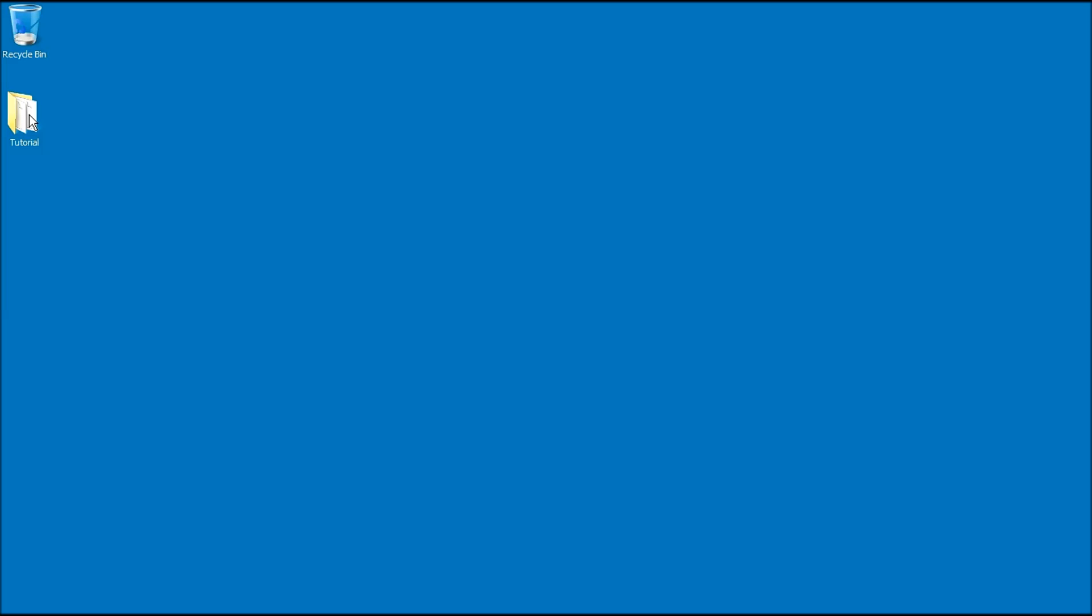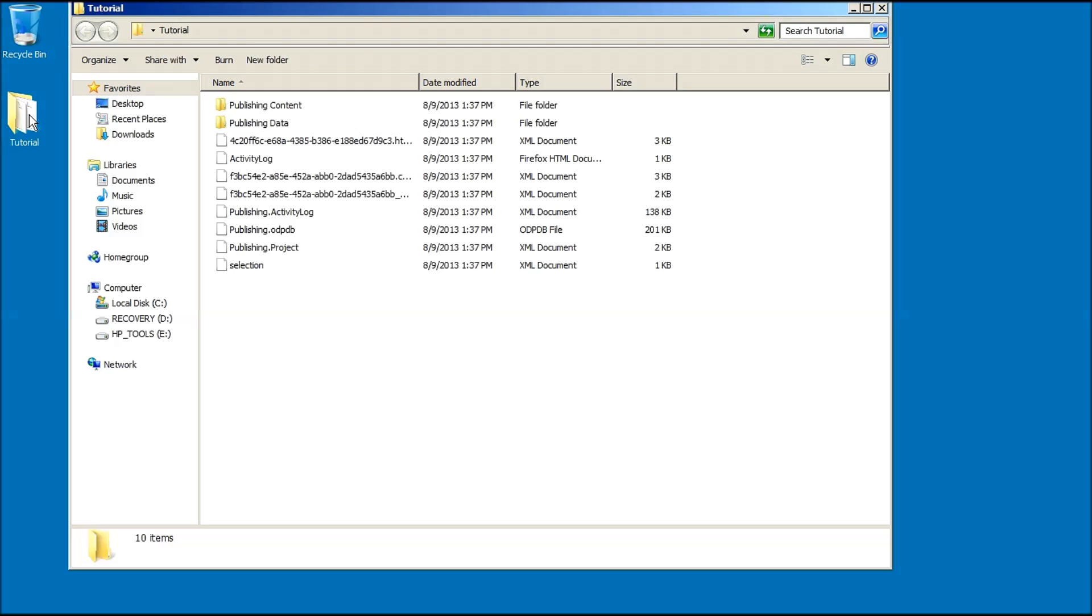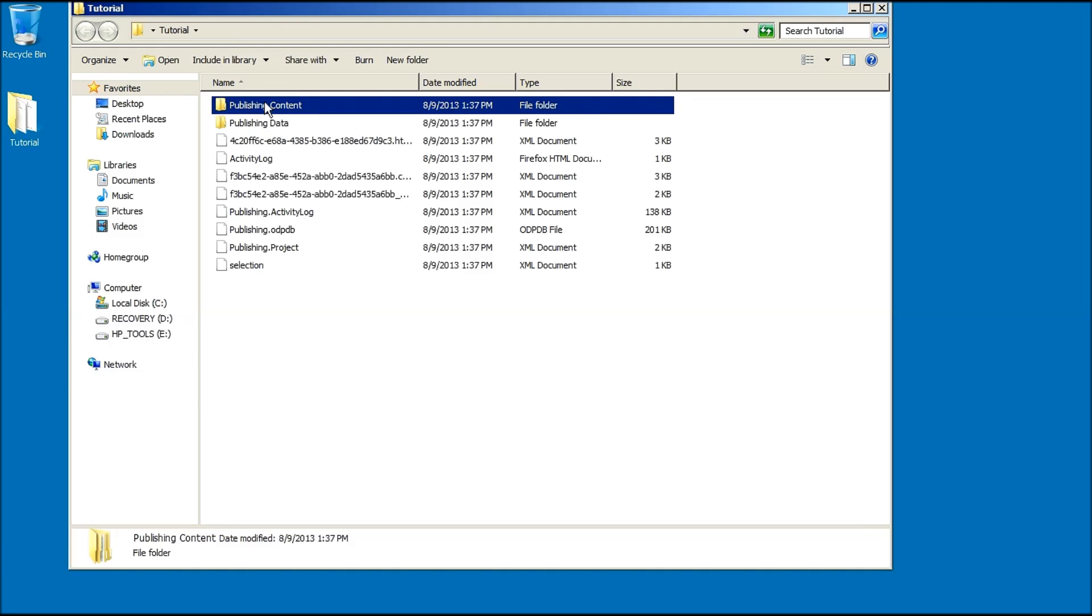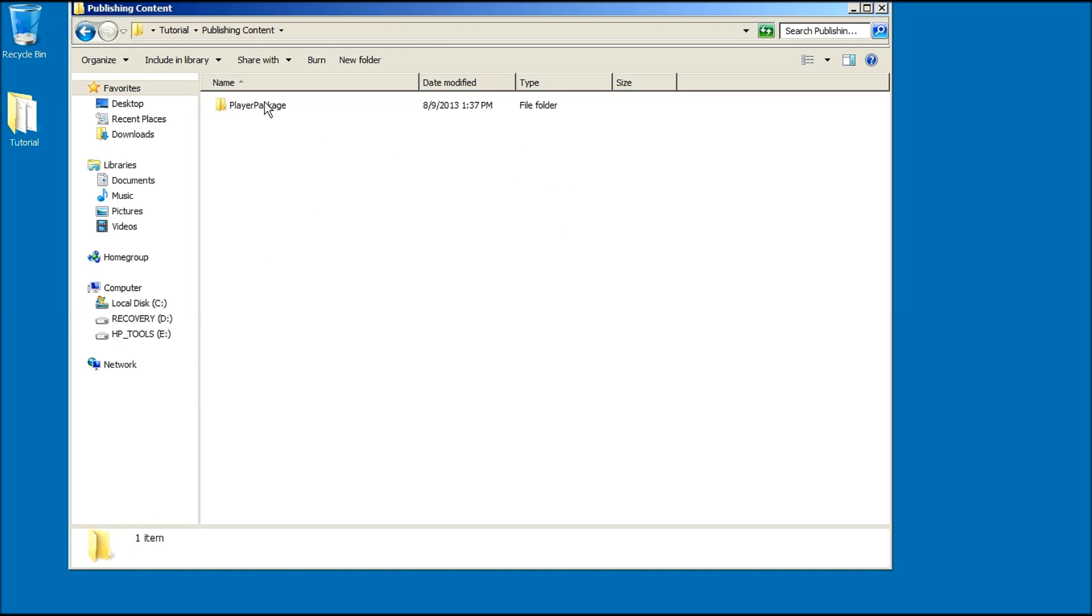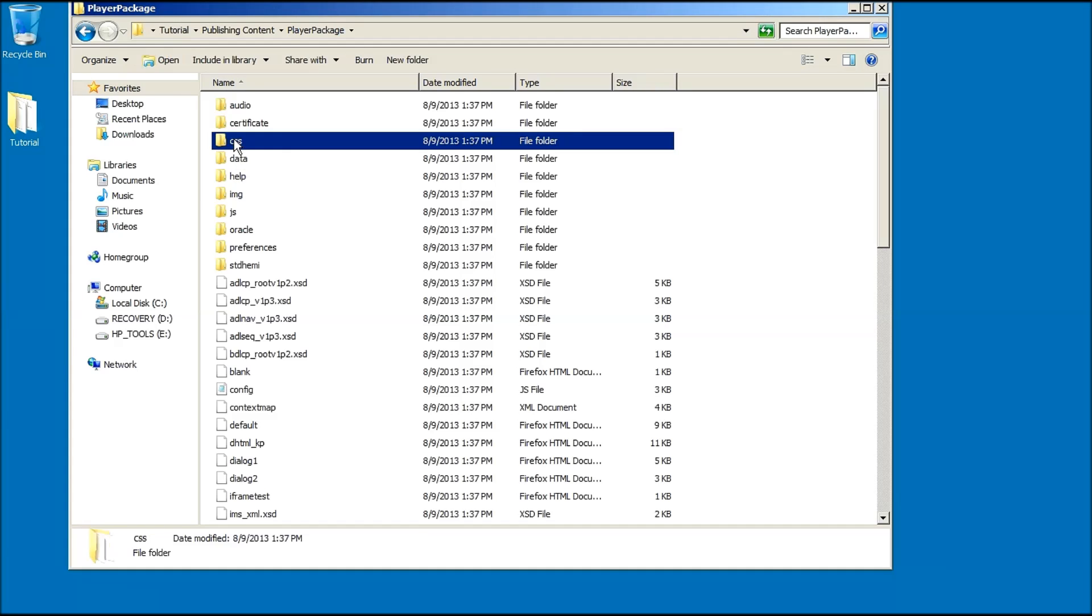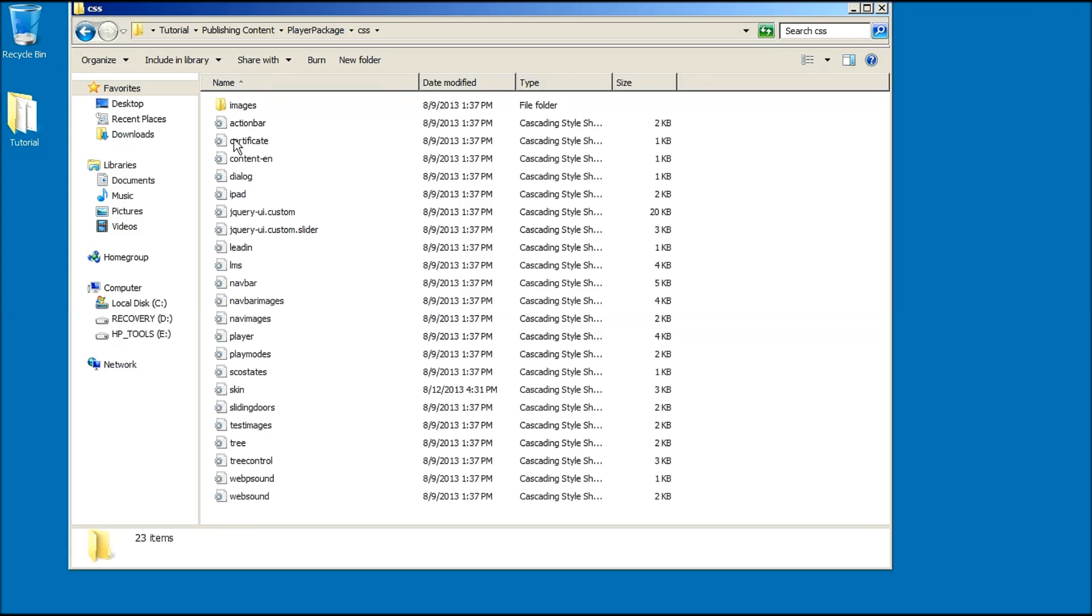This folder may be found at different locations on your hard drive. However, I have conveniently published my topic to a tutorial folder on my desktop. Next, double click on the player package folder to view more alternatives. In the player package folder, there is a folder named CSS where all the default player element files are.